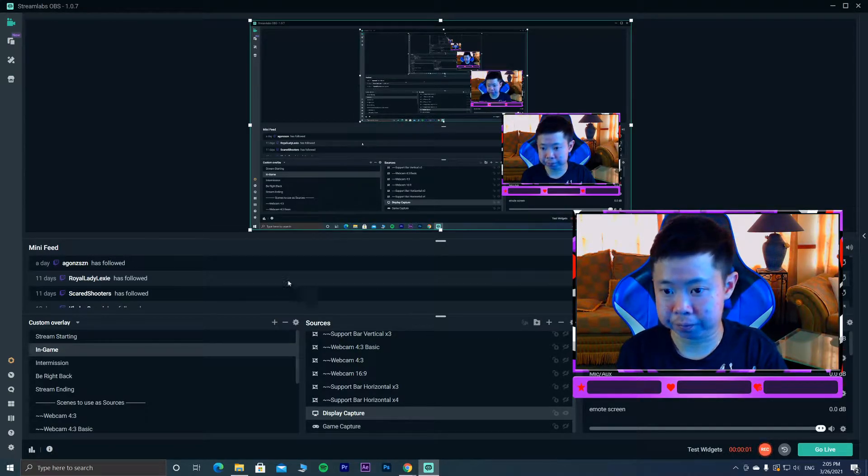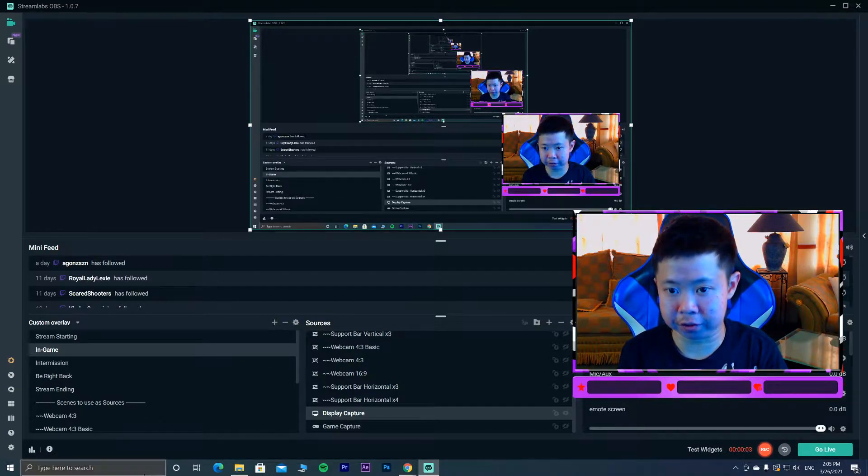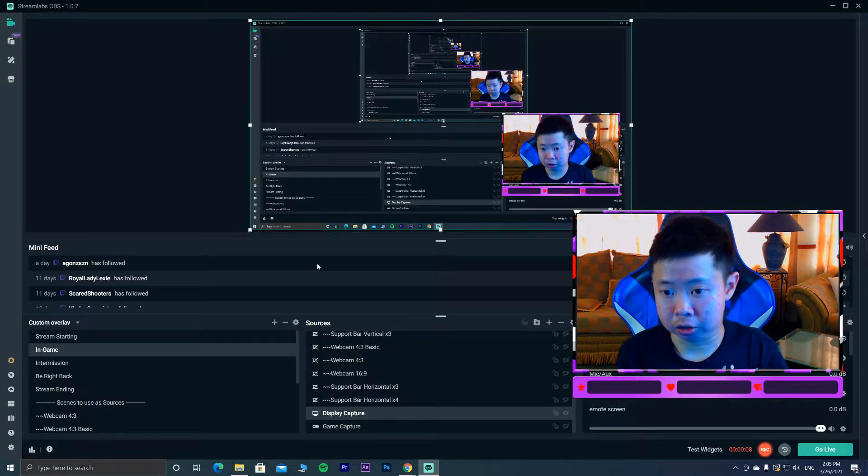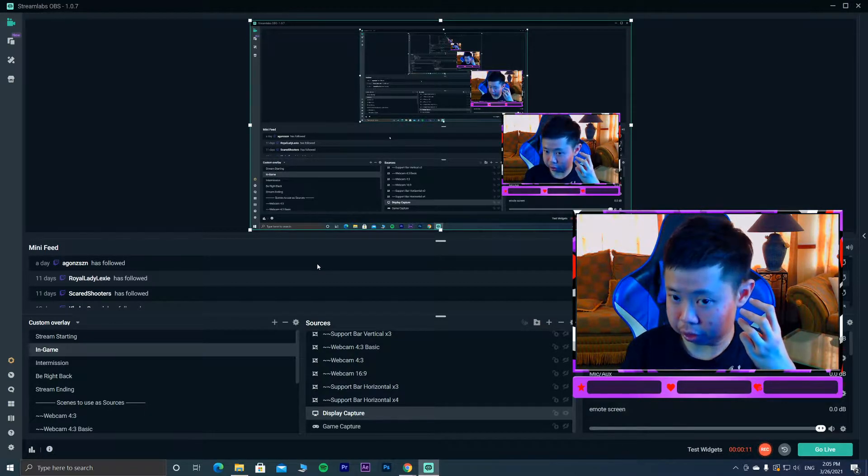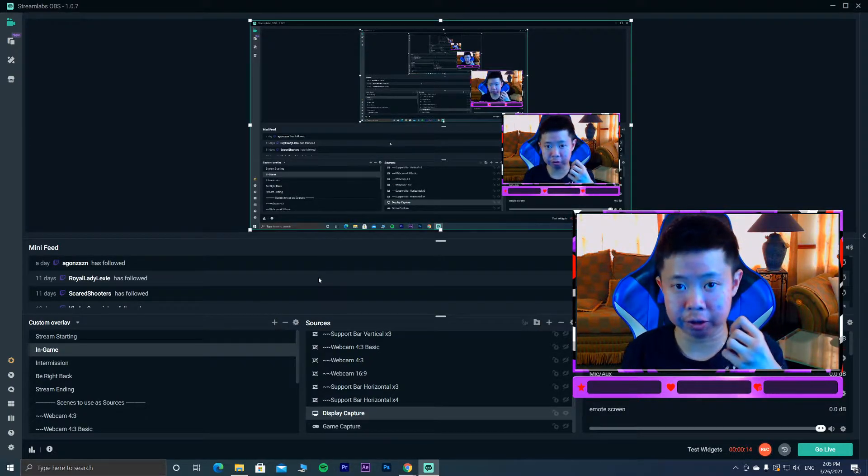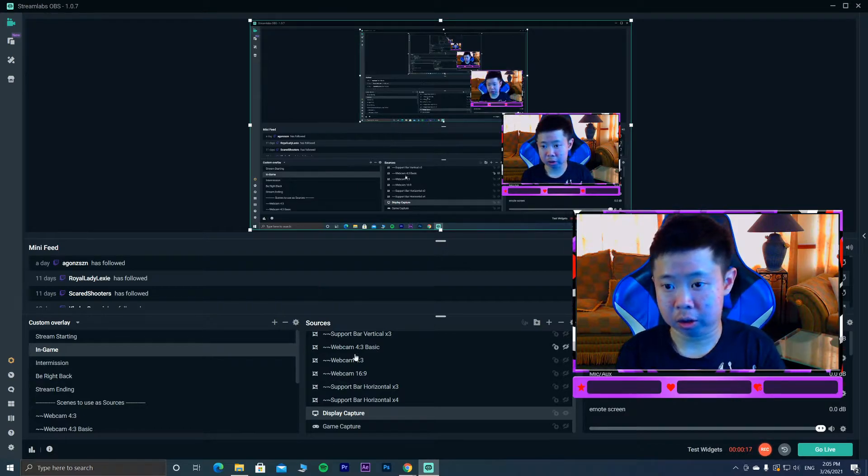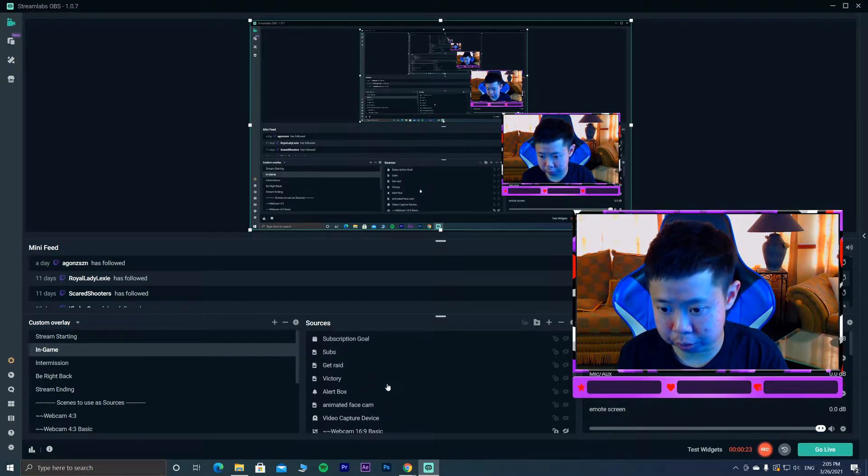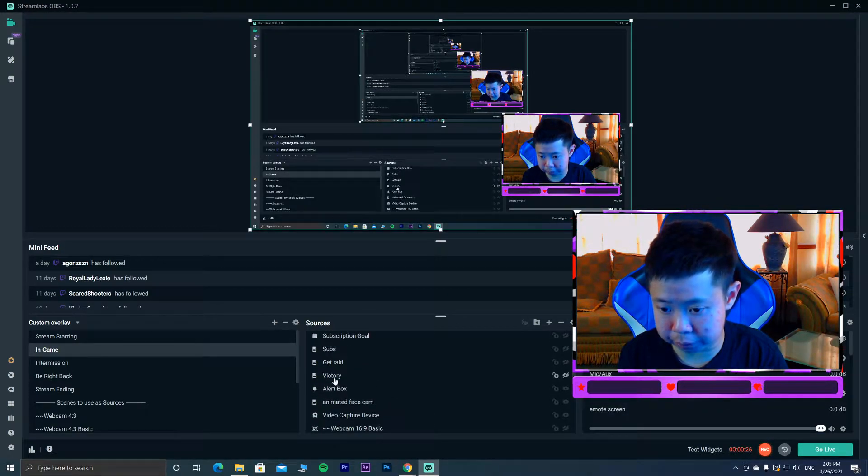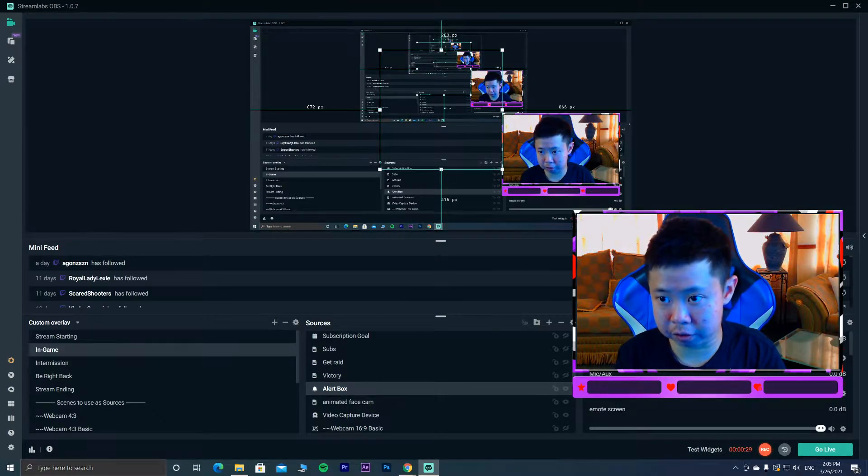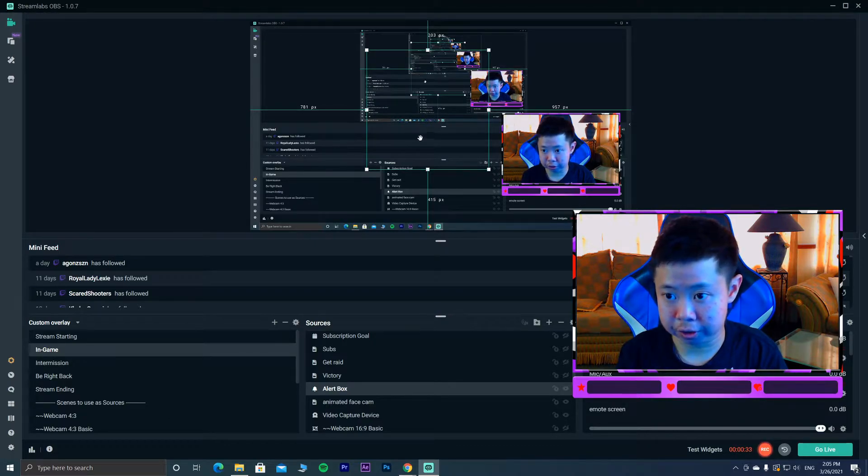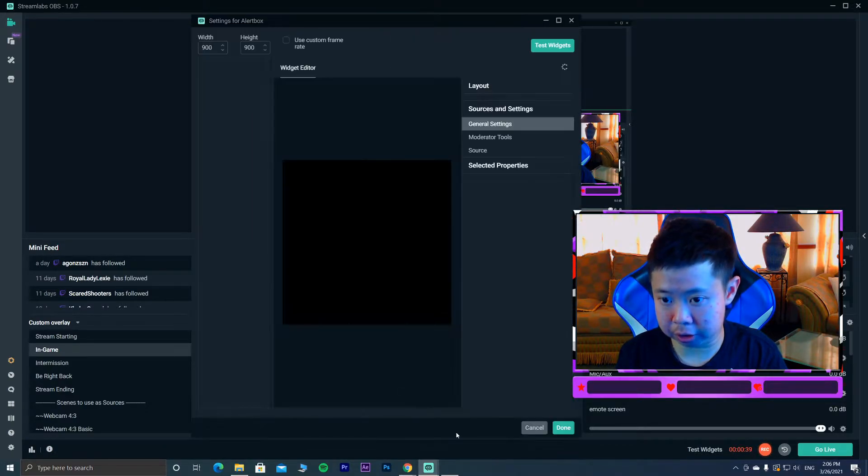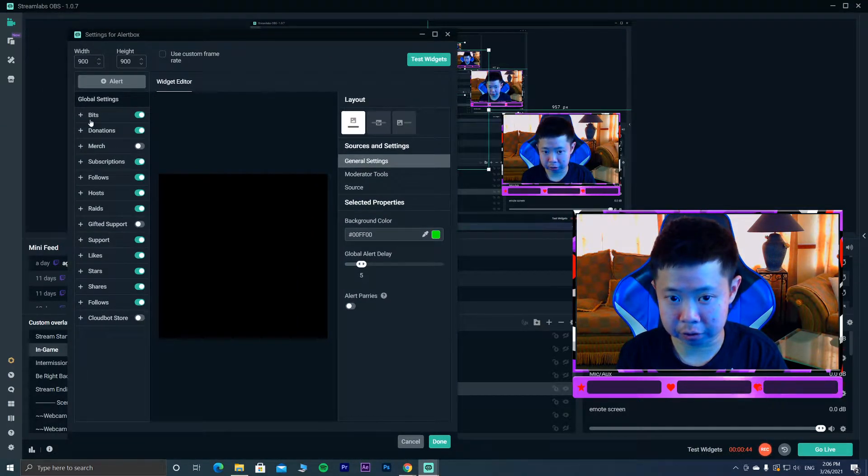So here we are, this is my StreamLabs OBS that I use for streams and video recording. I found three methods that can help when your alert box is not working. I hope you can see my mouse cursor. So bring it up to the alert box. I place my alert box in the center right here. This is where the gif and the text gonna be showing up. When you double click on it, you'll see all these alerts - bits, subs, follows, hosts, raids, like, stars, everything's here.